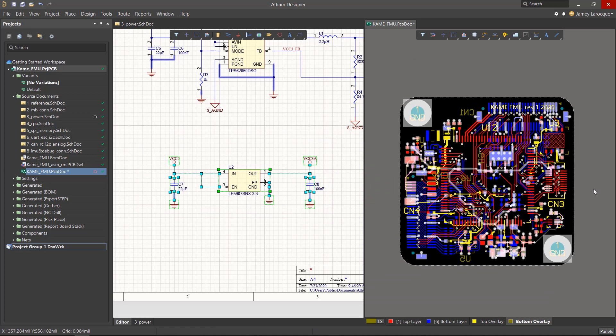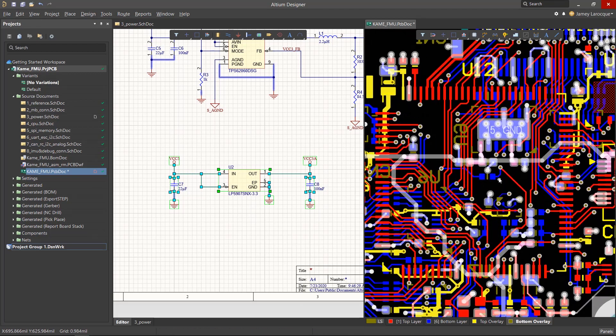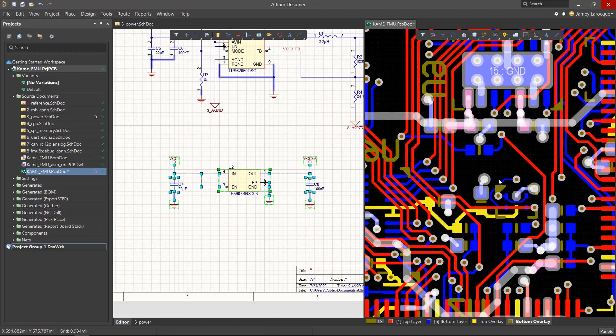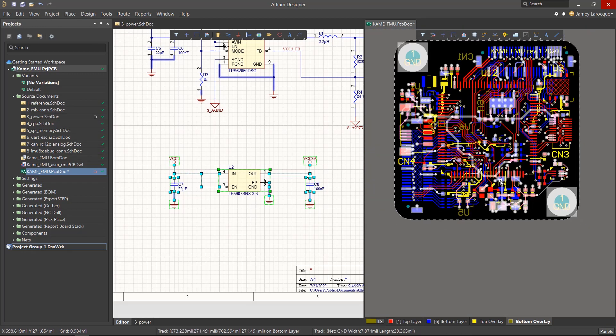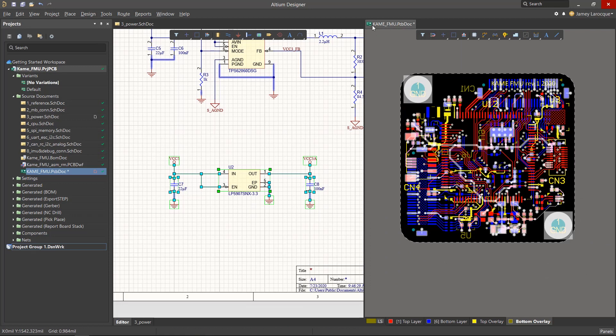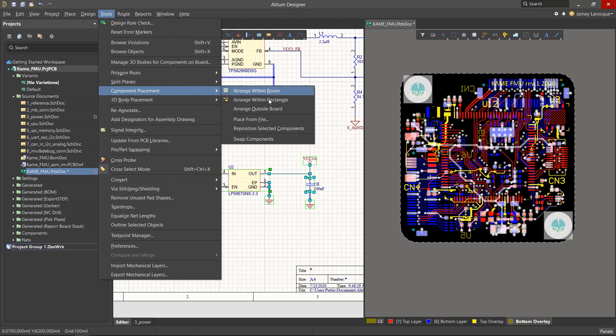Now Cross-Select Mode is commonly used in the Component Placement stage. If you have a dense PCB, it can be difficult to find the exact components that you're looking for. This tool can also be useful when you have circuitry that needs to be placed together. With the PCB document active, we can go to the Tools menu and use the Reposition Selected Components command.